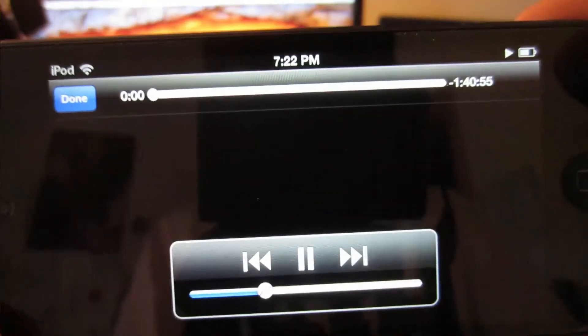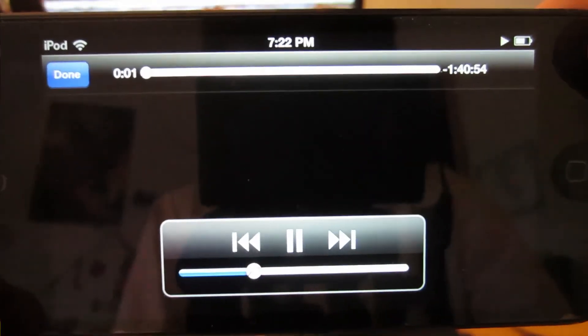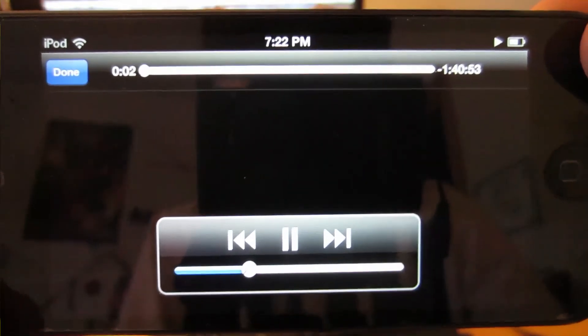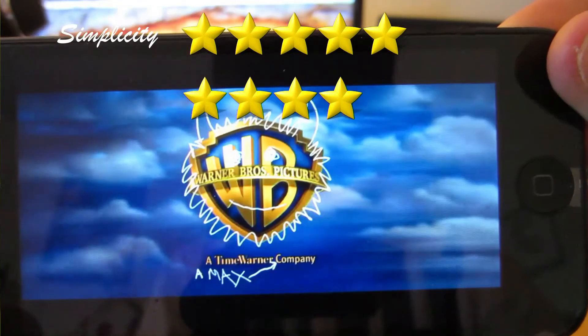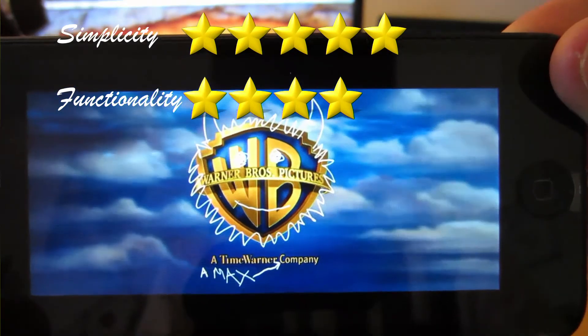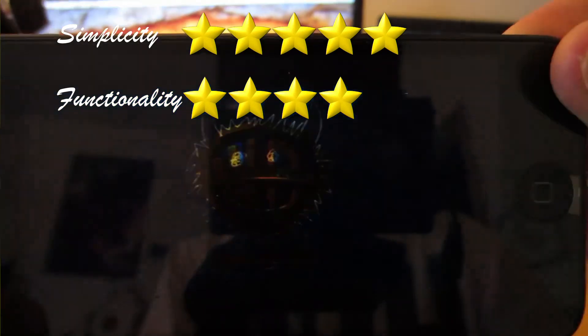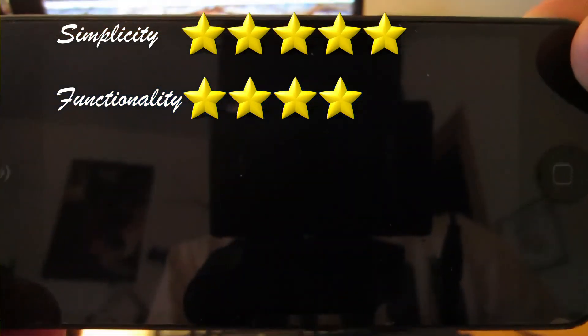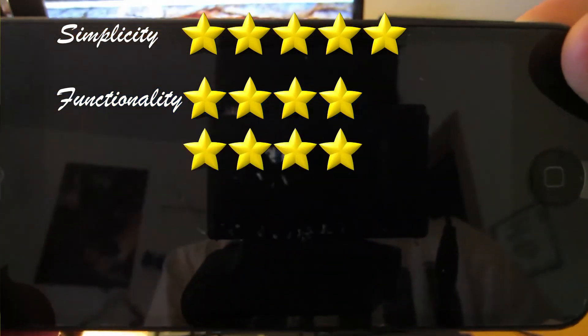So overall, I think I'd give this five stars for simplicity, four stars for functionality because for some reason Avengers didn't work, and then four stars for the price.